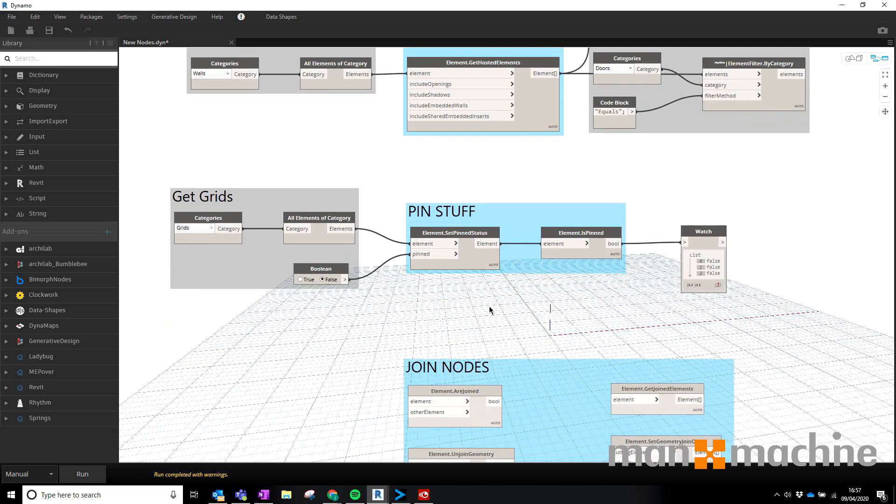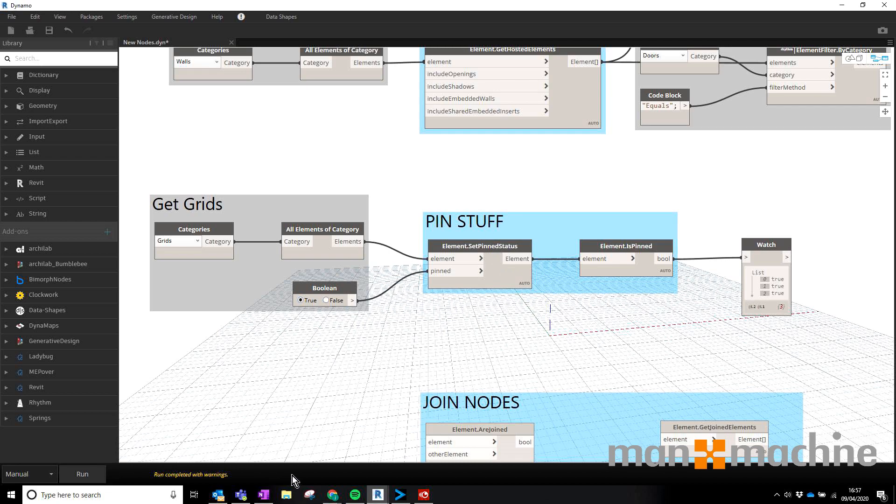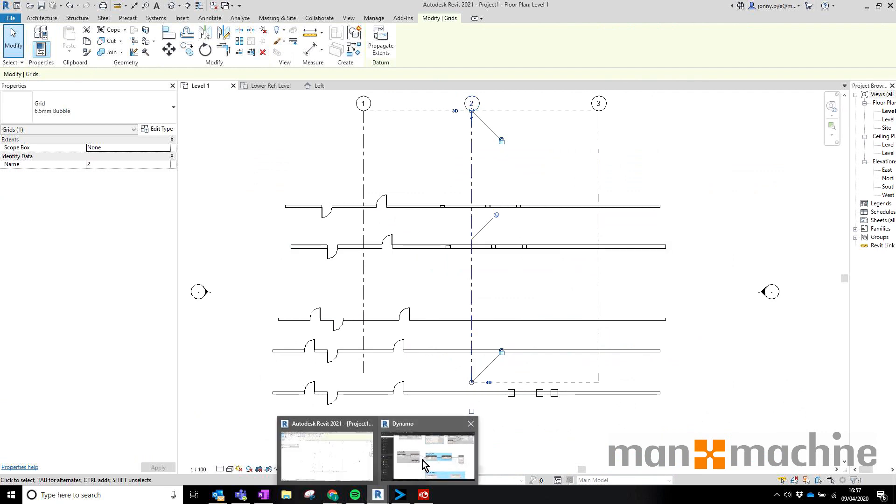Next one we have is the Pin Elements or Is Element Pinned nodes. I've created a little node script here that allows us to take all of our grids, run it through here and say whether we want it to be pinned or not pinned. So I could say true, quickly run it and then if I look in my Revit here, these are going to be pinned.